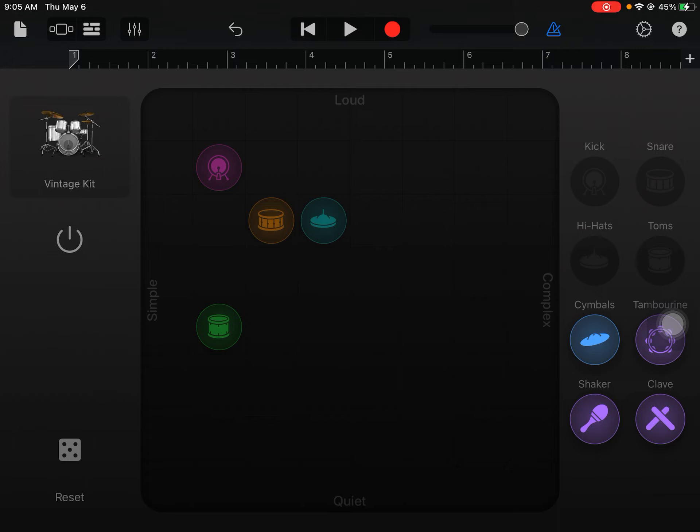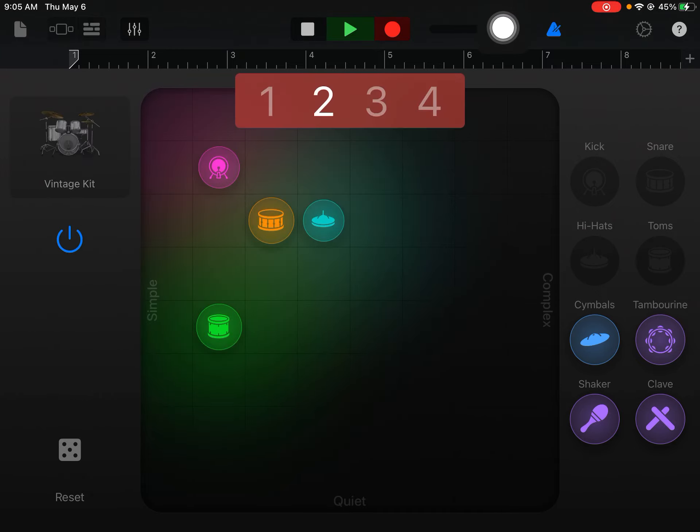If you do not record it, it won't be there. So you must hit the little red. So I'm going to hit little red and record my drums.